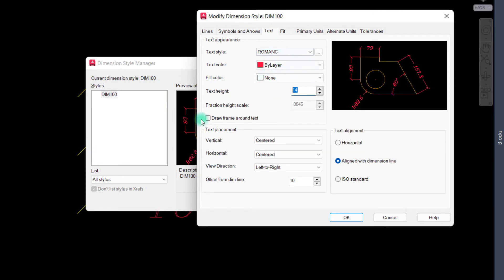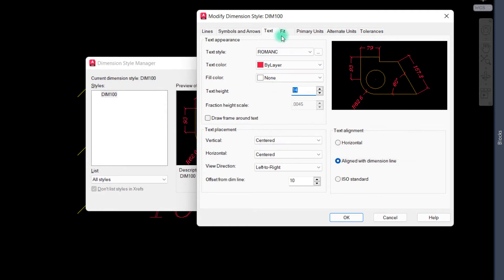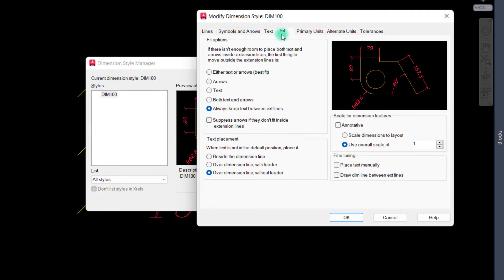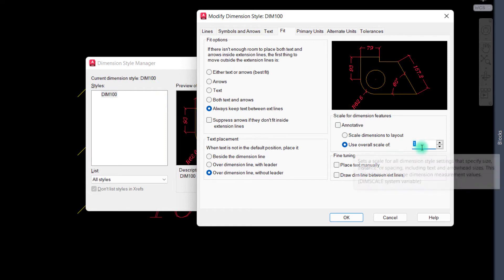But we want to resize all parts of them. We have to click on the Fit tab and we're going to type here a number that we want. The scale of this dimension is 1. We can change it less than or more than 1.